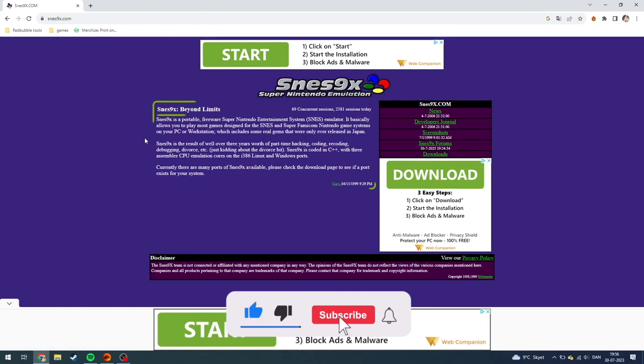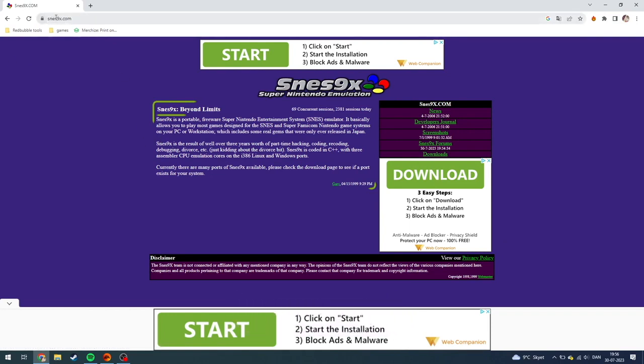First of all, what you need to do is open up your browser and go to snes9x.com. I'll also put a link to it down in the description for you to click it from.